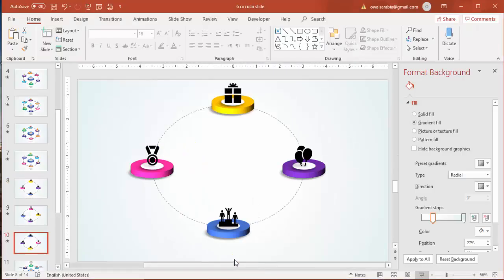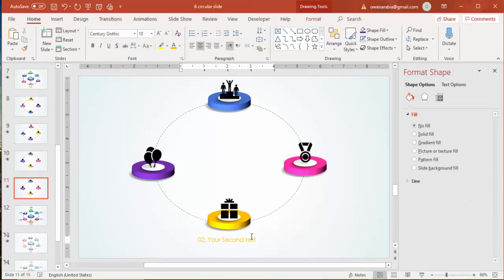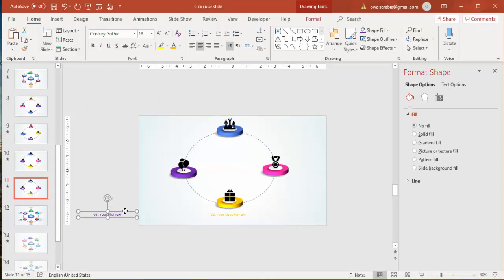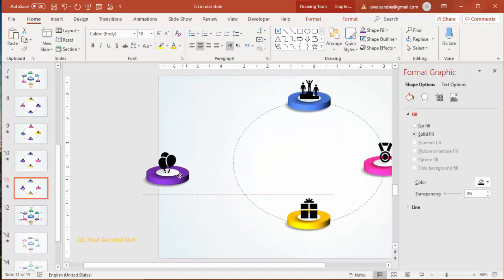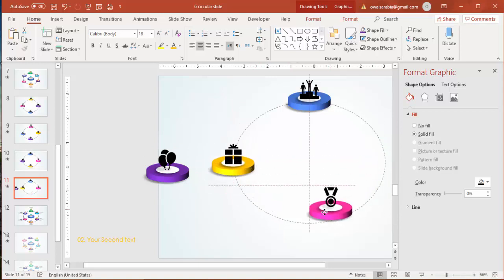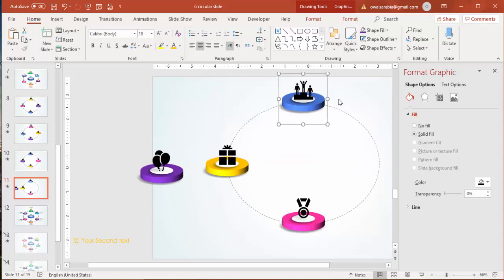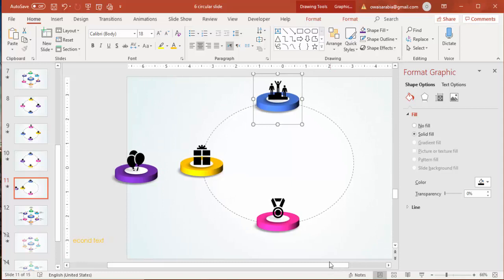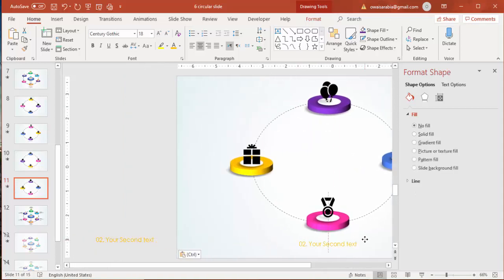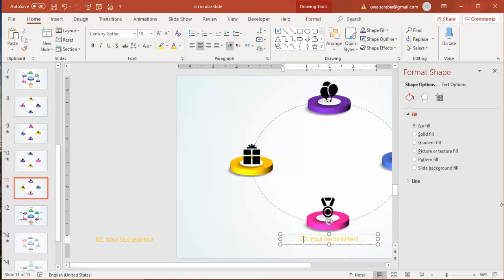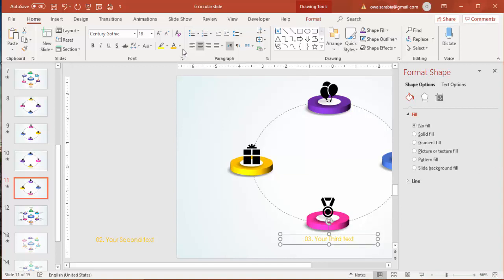Playing again shows the first text, then the second text. Duplicate again, delete the old text, rearrange the circles so a new one comes into focus, copy the text box and update it to 'your third text,' then change the color to pink.